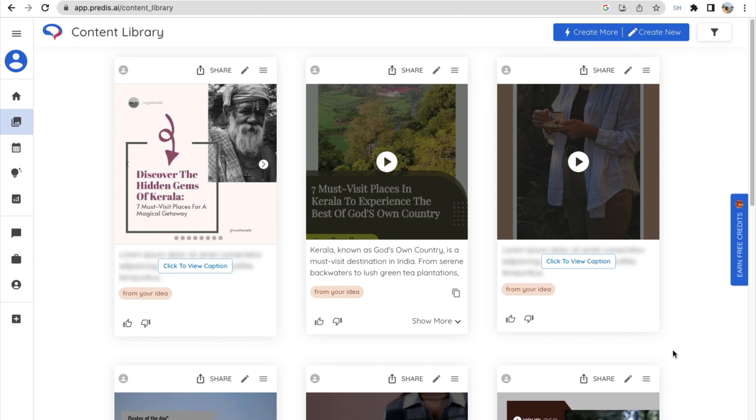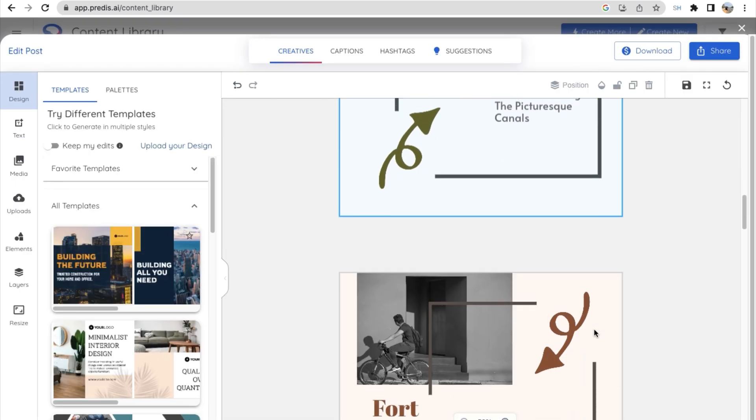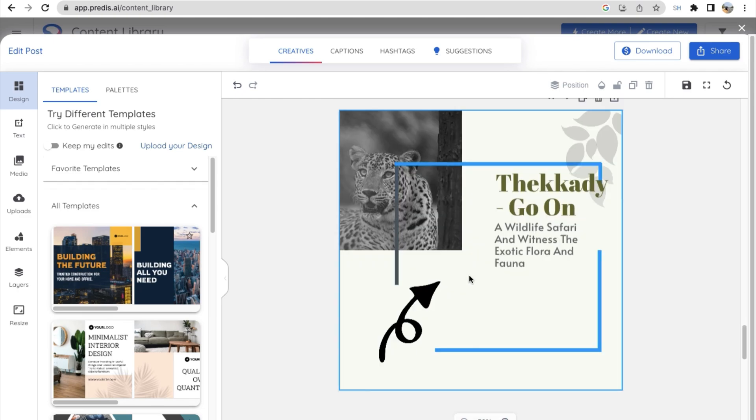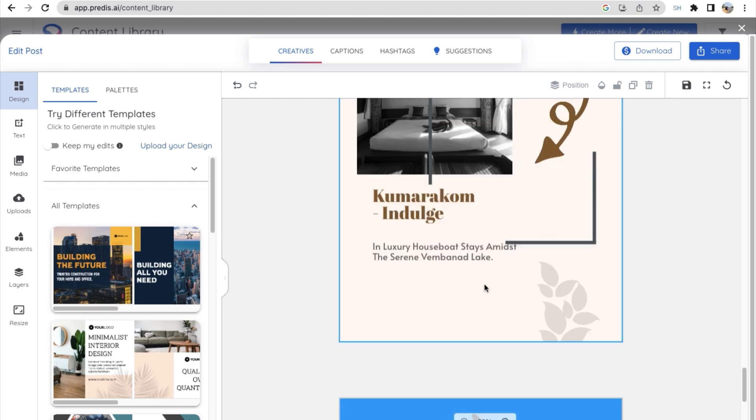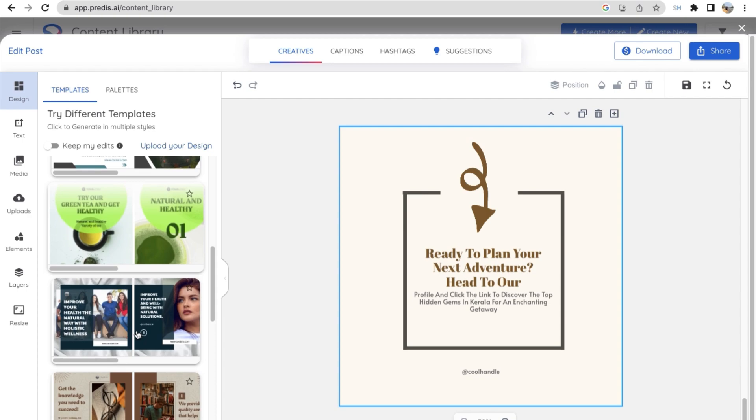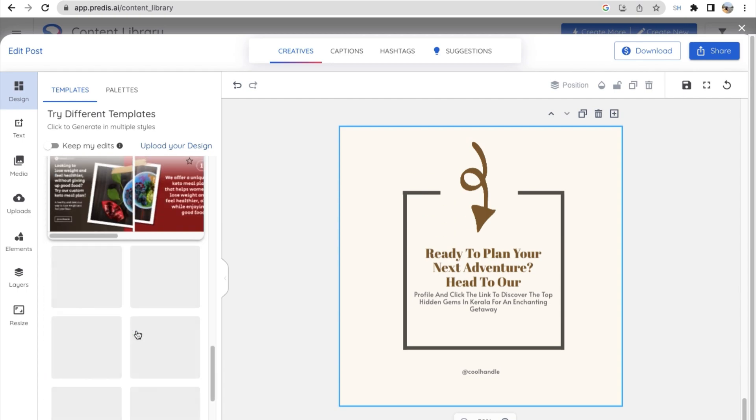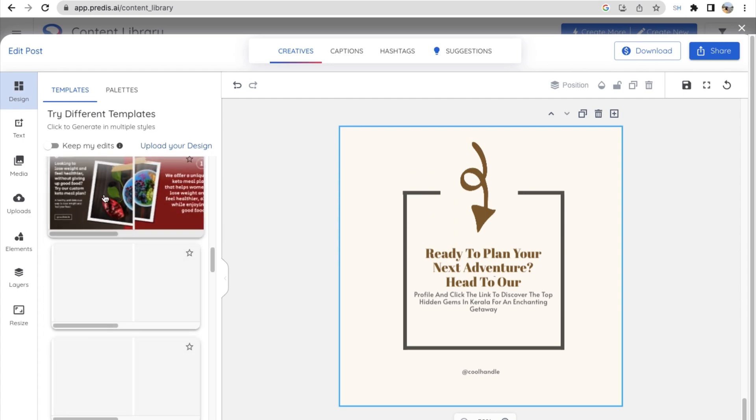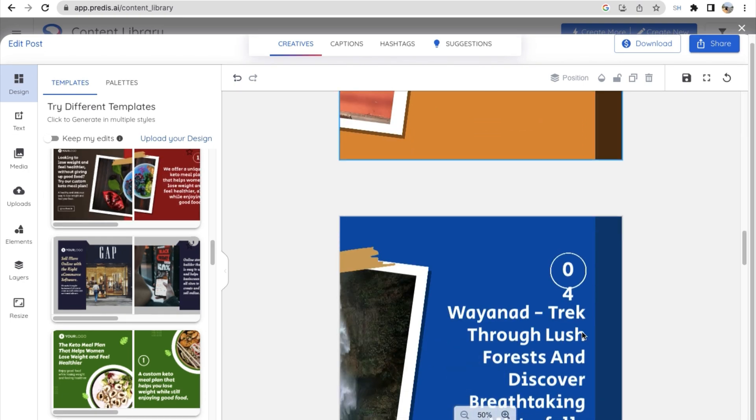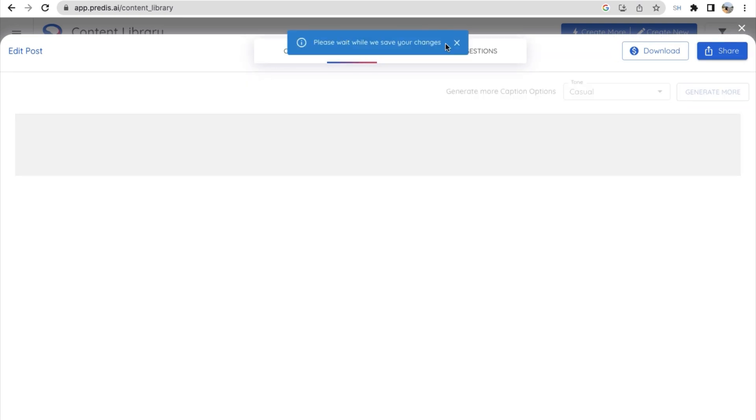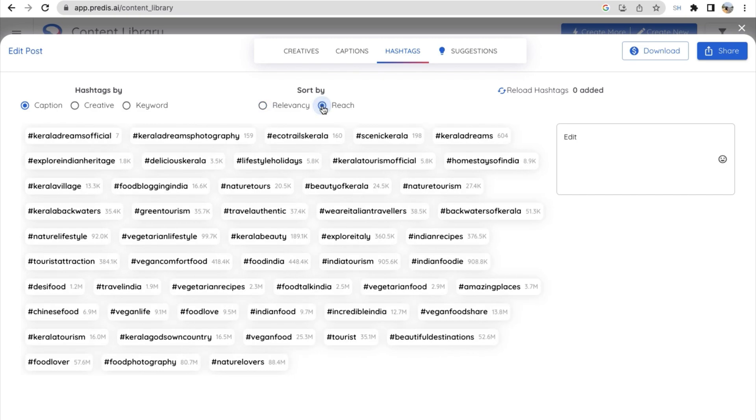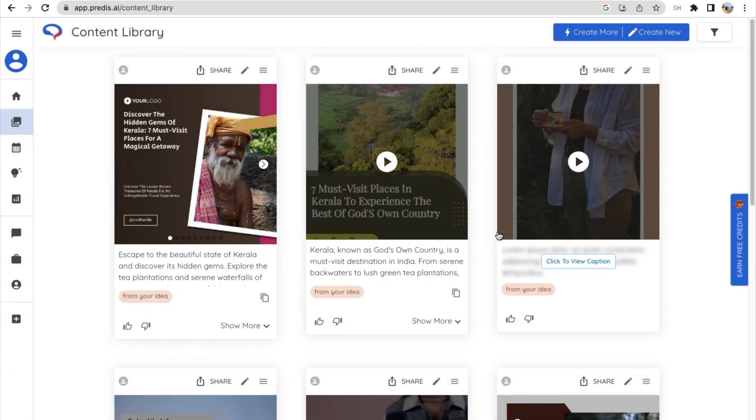Now let's say I want to edit this post, so I'm just clicking on the post and I wanted to change the template of this post itself. So I'm just searching for few templates from the left hand side, and then let's say I'm just selecting this, and you can see that our theme has changed accordingly. So here you can see a list of hashtags according to the reach of the hashtags. So we can sort it either by relevancy or by reach. So this is predis.ai, guys. You can use predis.ai for your social media post ideas.